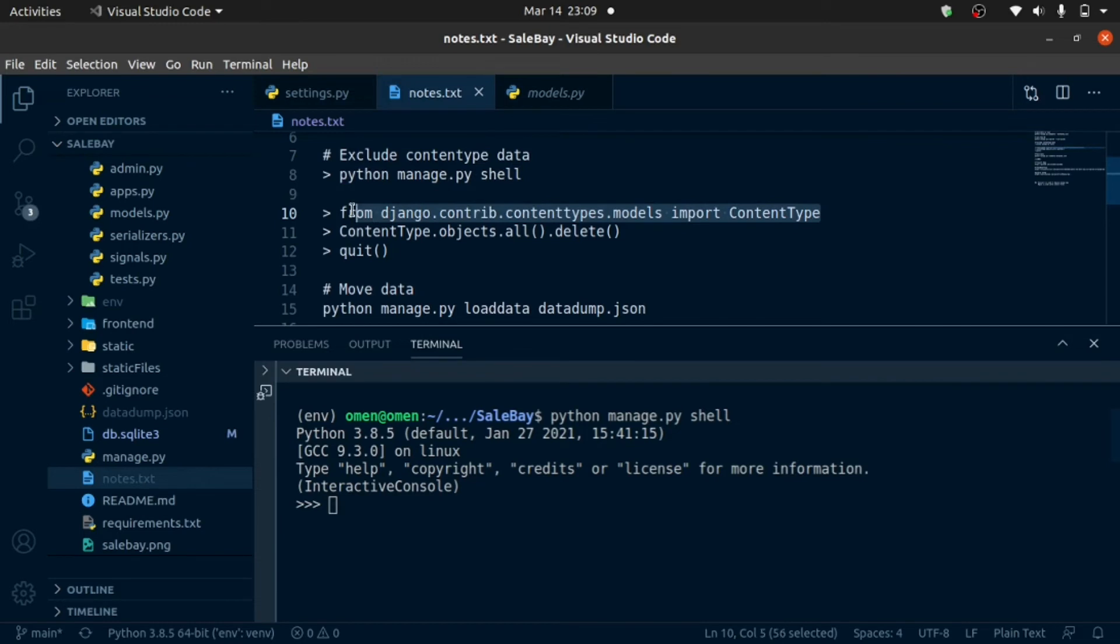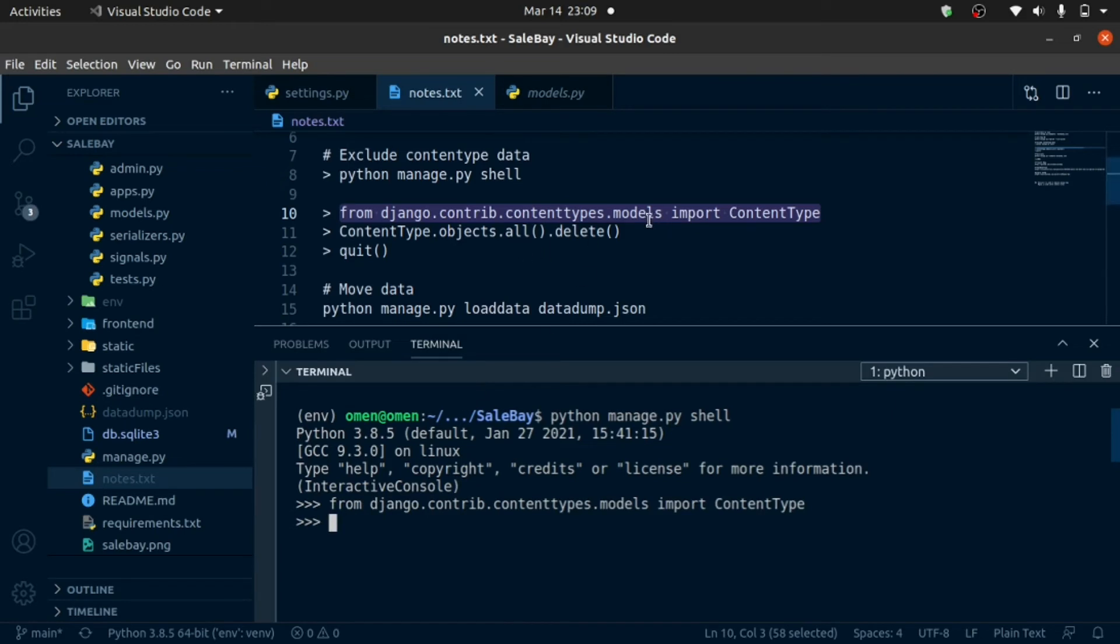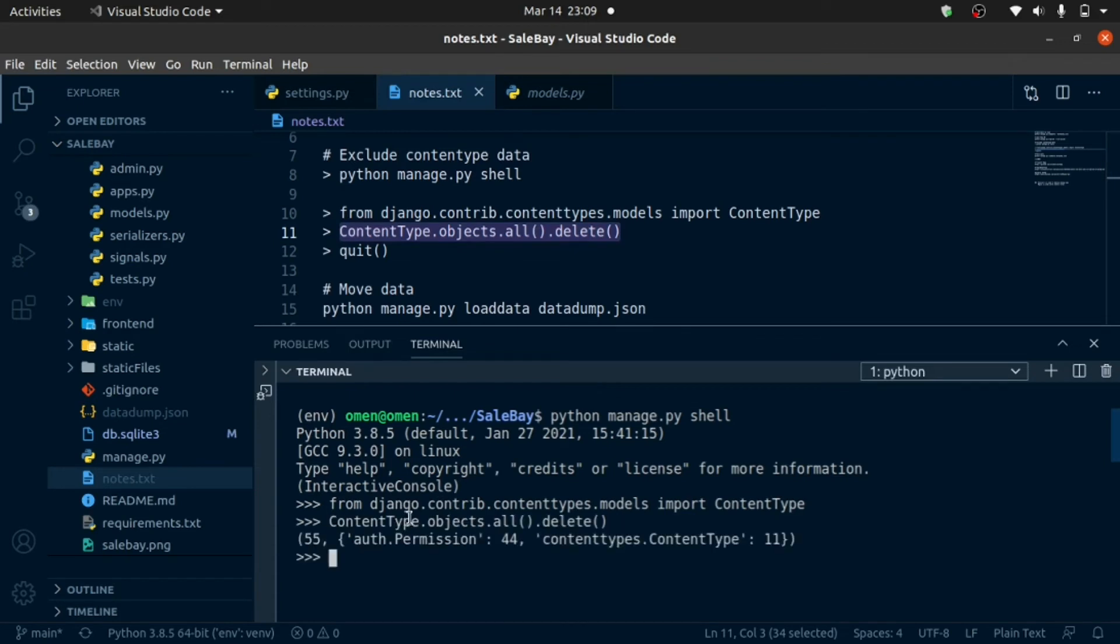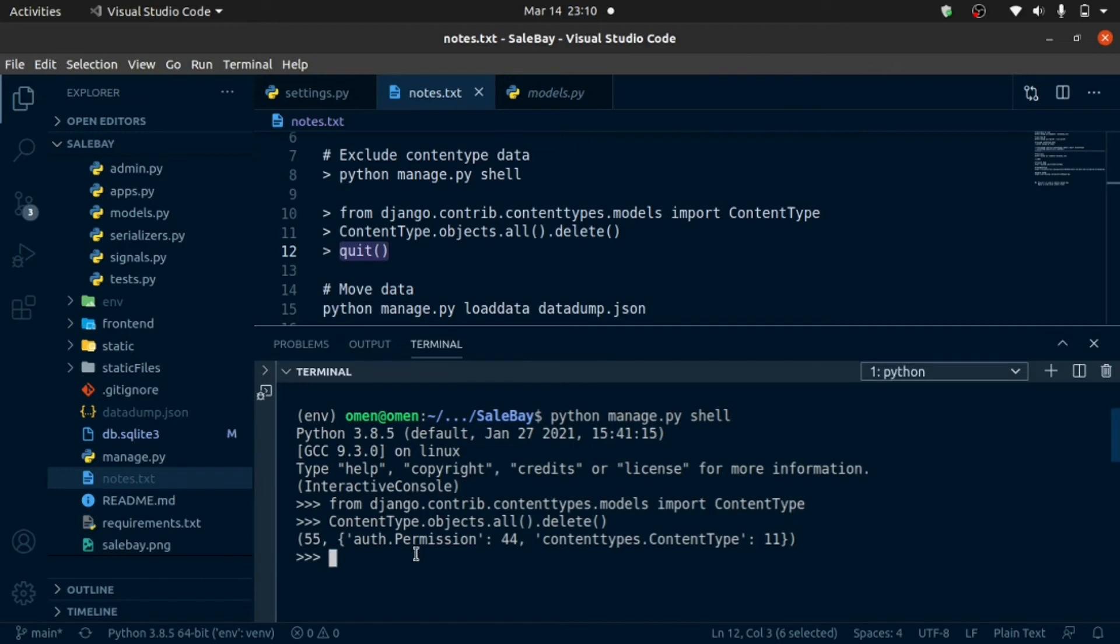Then I'm going to delete all the content type data using this command. And here we go. Then I'm ready to quit. And that's it.